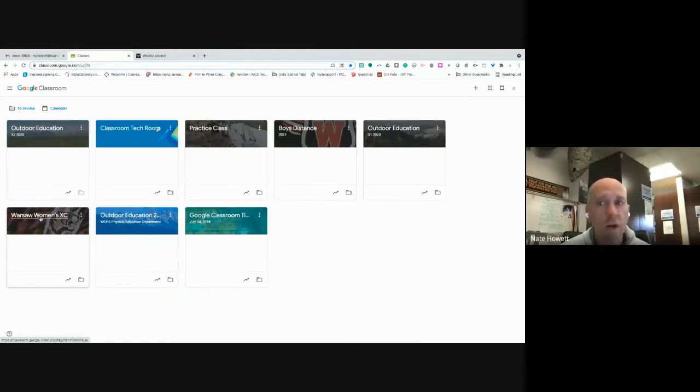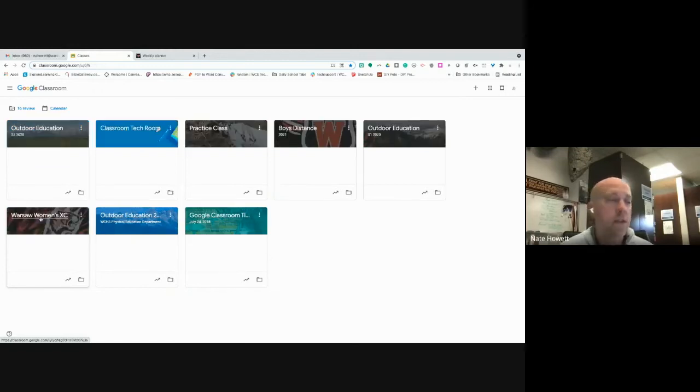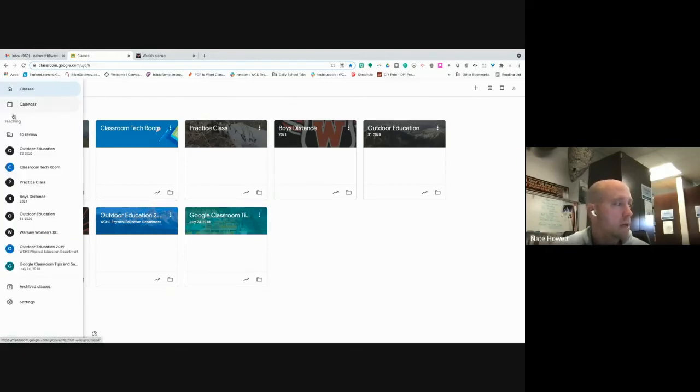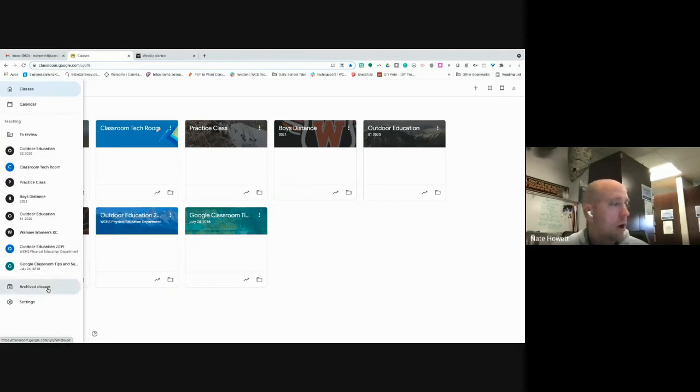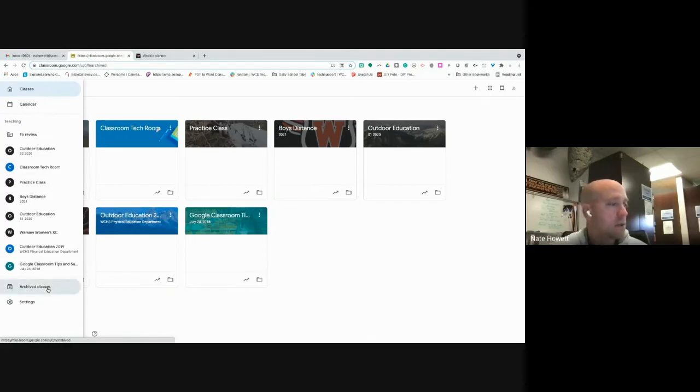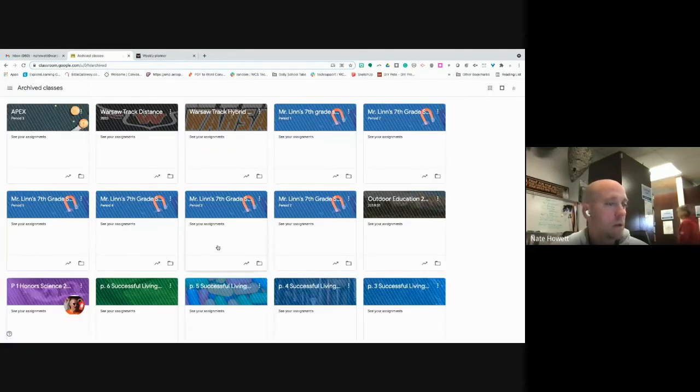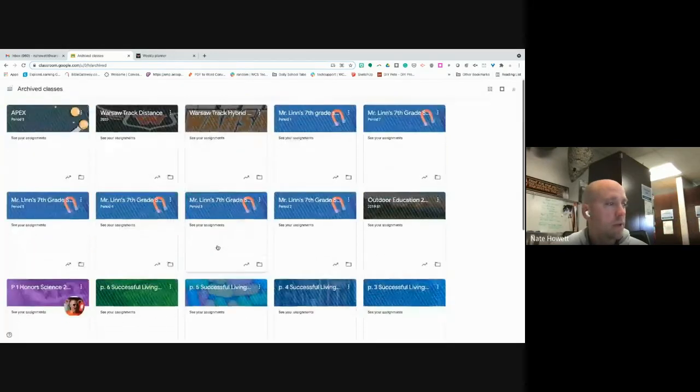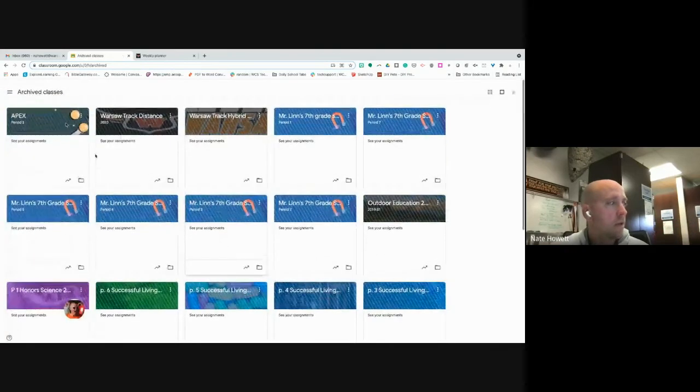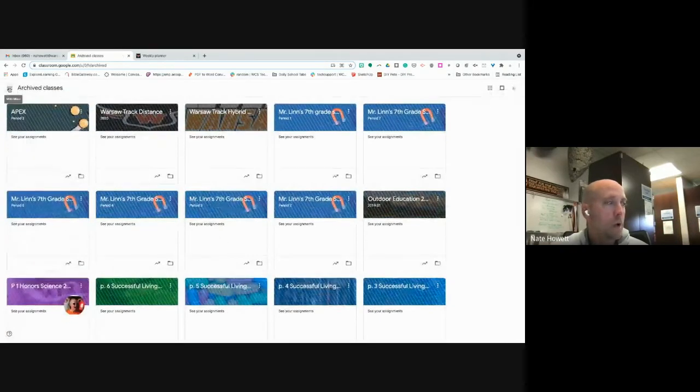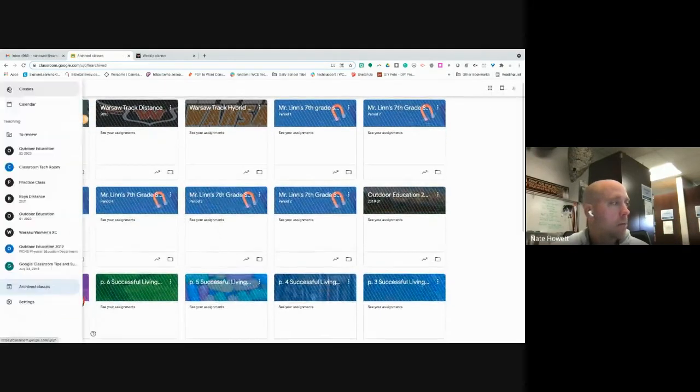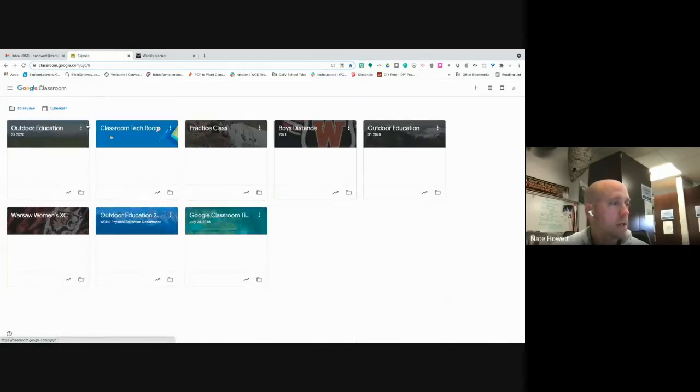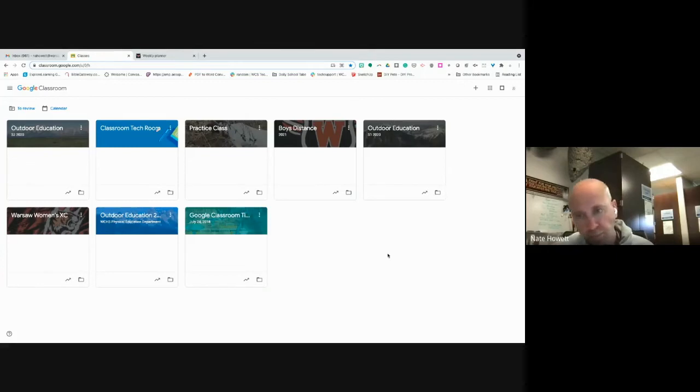Even if you archive a class, you can actually restore it. But one of the things that's nice about archiving it is it gets it cleaned up off of your dashboard. If I was to take a look at all my classes plus all my archive classes, I mean there's just tons of stuff in there that I don't really want on my dashboard, so it just kind of makes it nice and clean.